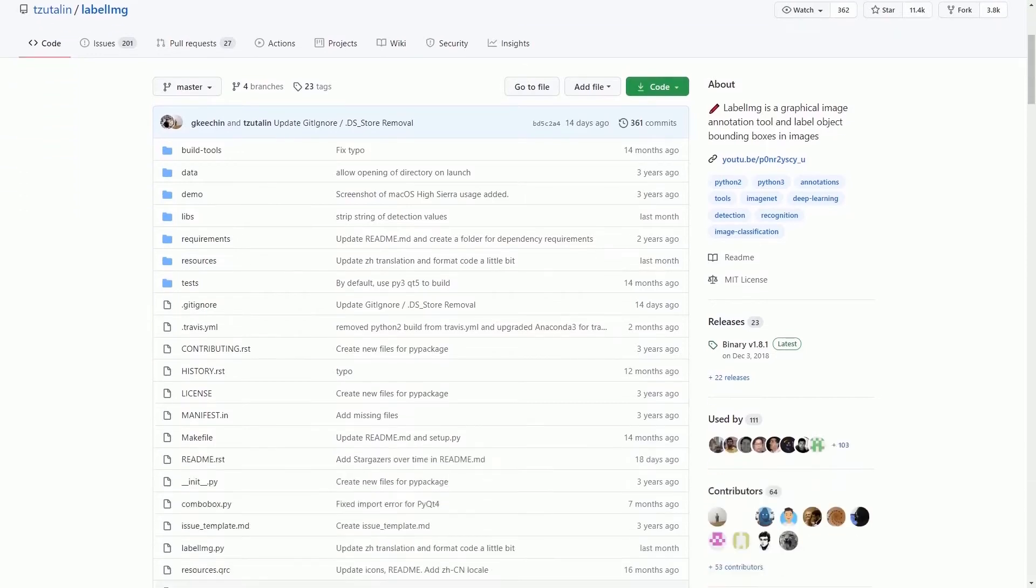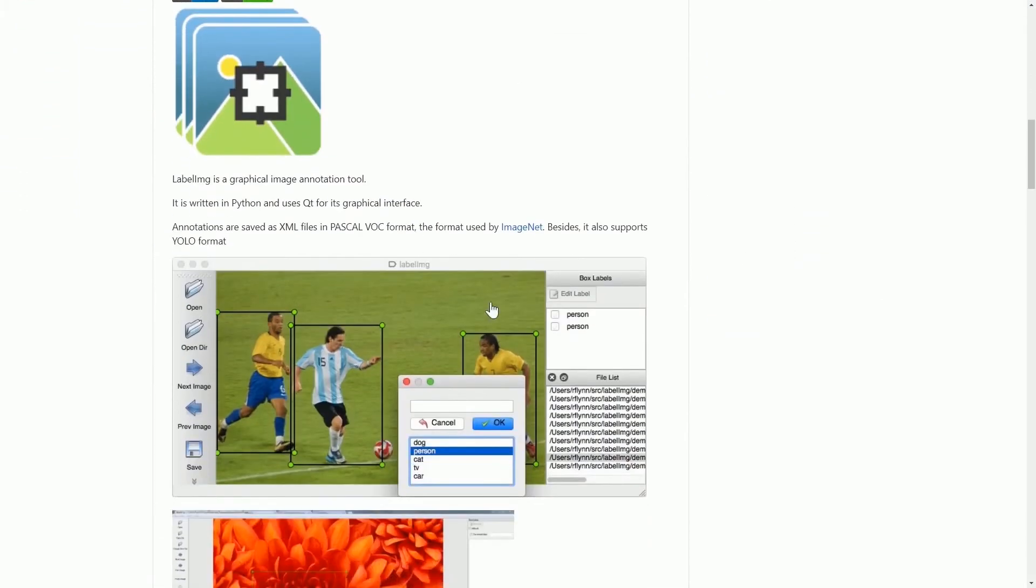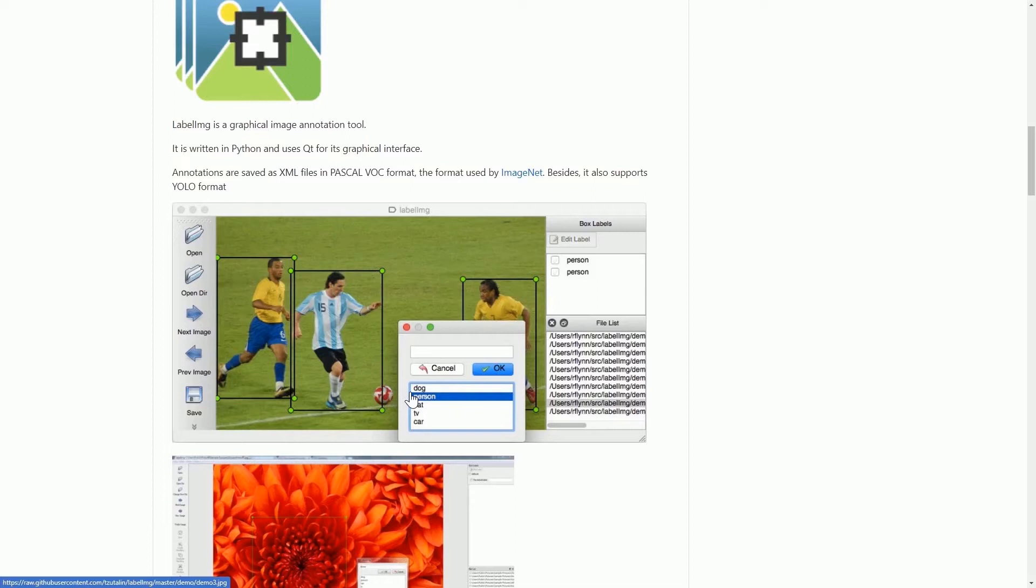Basically, what you can do with LabelImage is annotate the object that you are trying to detect. When you are doing object detection, you will need to train your model. You need to split your dataset into training and testing datasets. Regardless of whether they are training or testing datasets, you will need to annotate the images such that your model will know what to look for and train and test the model accordingly.